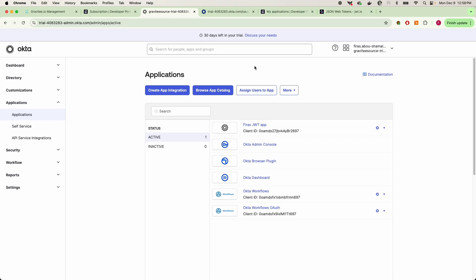So all of the documentation on that is going to be in the description and also look out for a different video where I walk you through the exact same process and show you the consumer perspective by doing dynamic client registration. Thanks for watching and I'll see you in the next one.